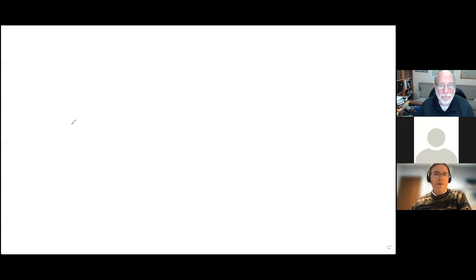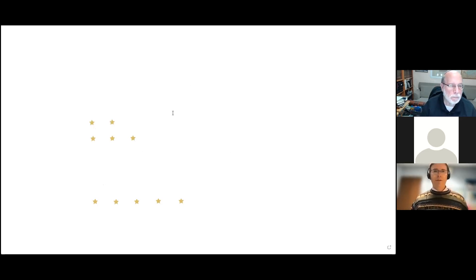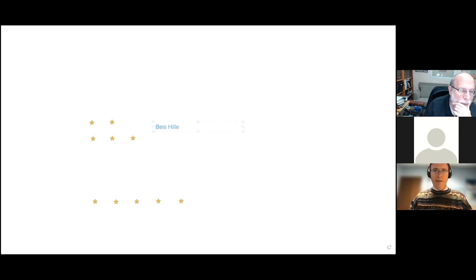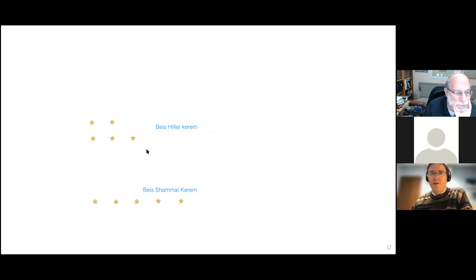Here we go. We've got a kerem. According to Beit Shammai — using stamps to mark vines — here's a Beit Shammai kerem, which is one row. And this over here is a Beit Hillel kerem, which requires two rows. So this looks like a kula of Beit Hillel, requiring two rows in order to define something as a kerem.